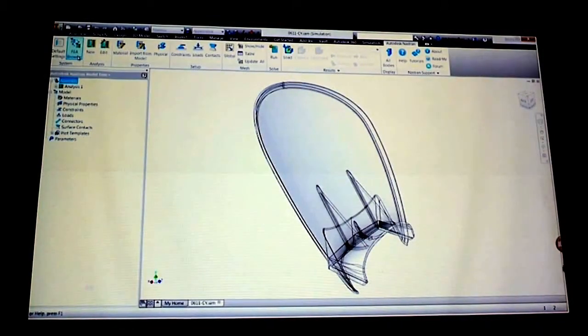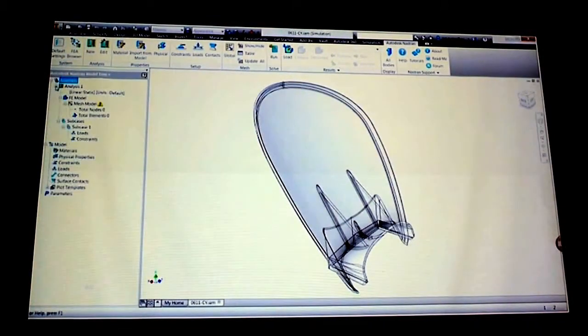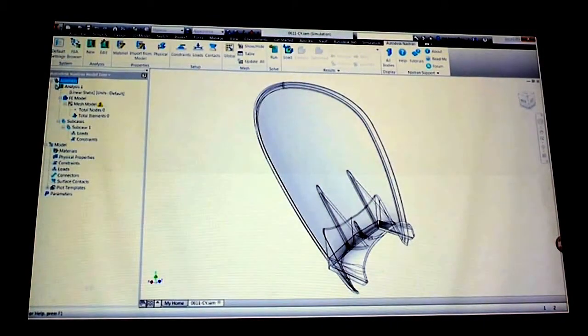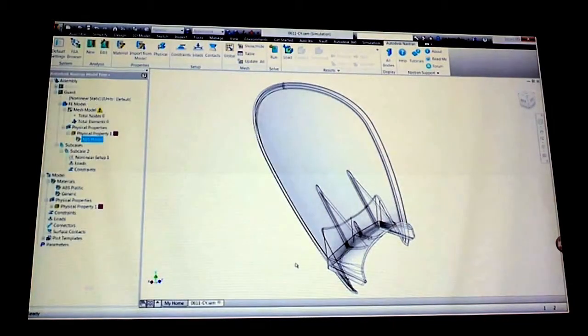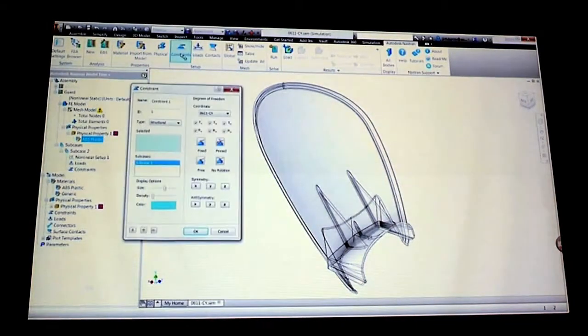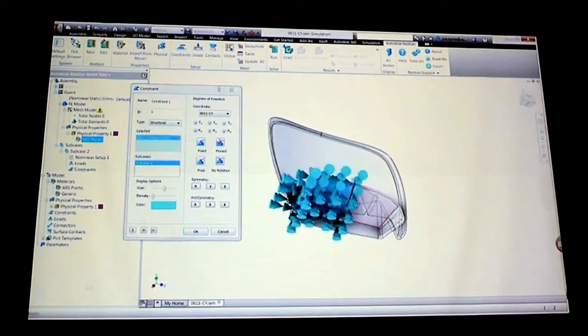We're going to simply go through the steps of setting up an FEA. We're going to apply materials, apply a load, run it, and fill out the results.